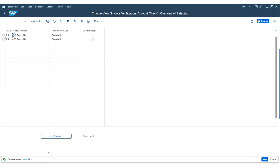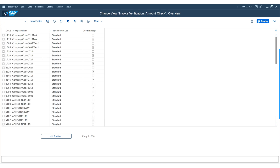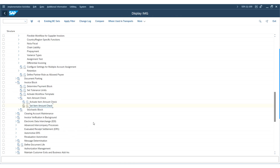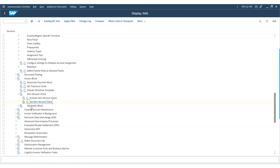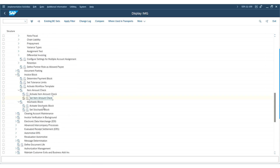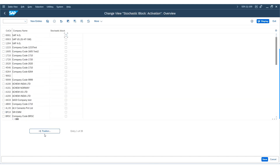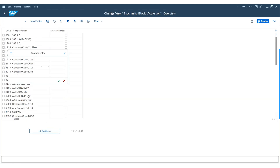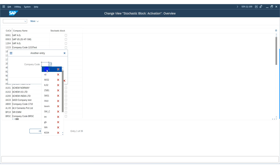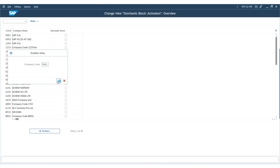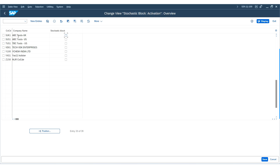There is also an option to configure the stochastic block for invoices, which is a random block that can be used for statistical analysis. You can set it up for your company based on business needs, and set a threshold value or percentage if required. Then go back.